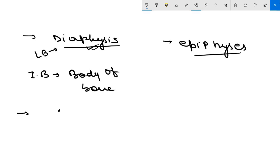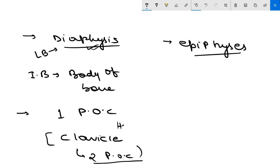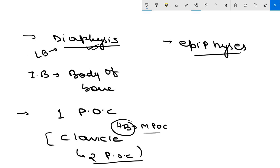All long bones have one primary ossification center. An important exception is the clavicle, which has two primary ossification centers, and the hip bone, which has multiple primary ossification centers.